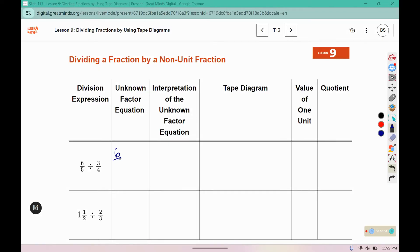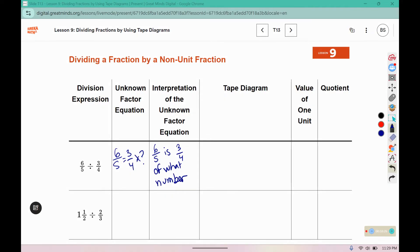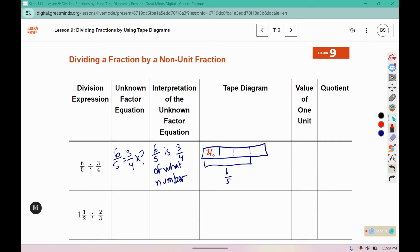Here we would have six-fifths equals three-fourths times what? Six-fifths is three-fourths of what number? We're going to draw four boxes for the fourths, and three of those is represented by six-fifths. If I split six-fifths into three parts, that gives me two-fifths in each box. So the whole diagram would be 2, 4, 6, eight-fifths.